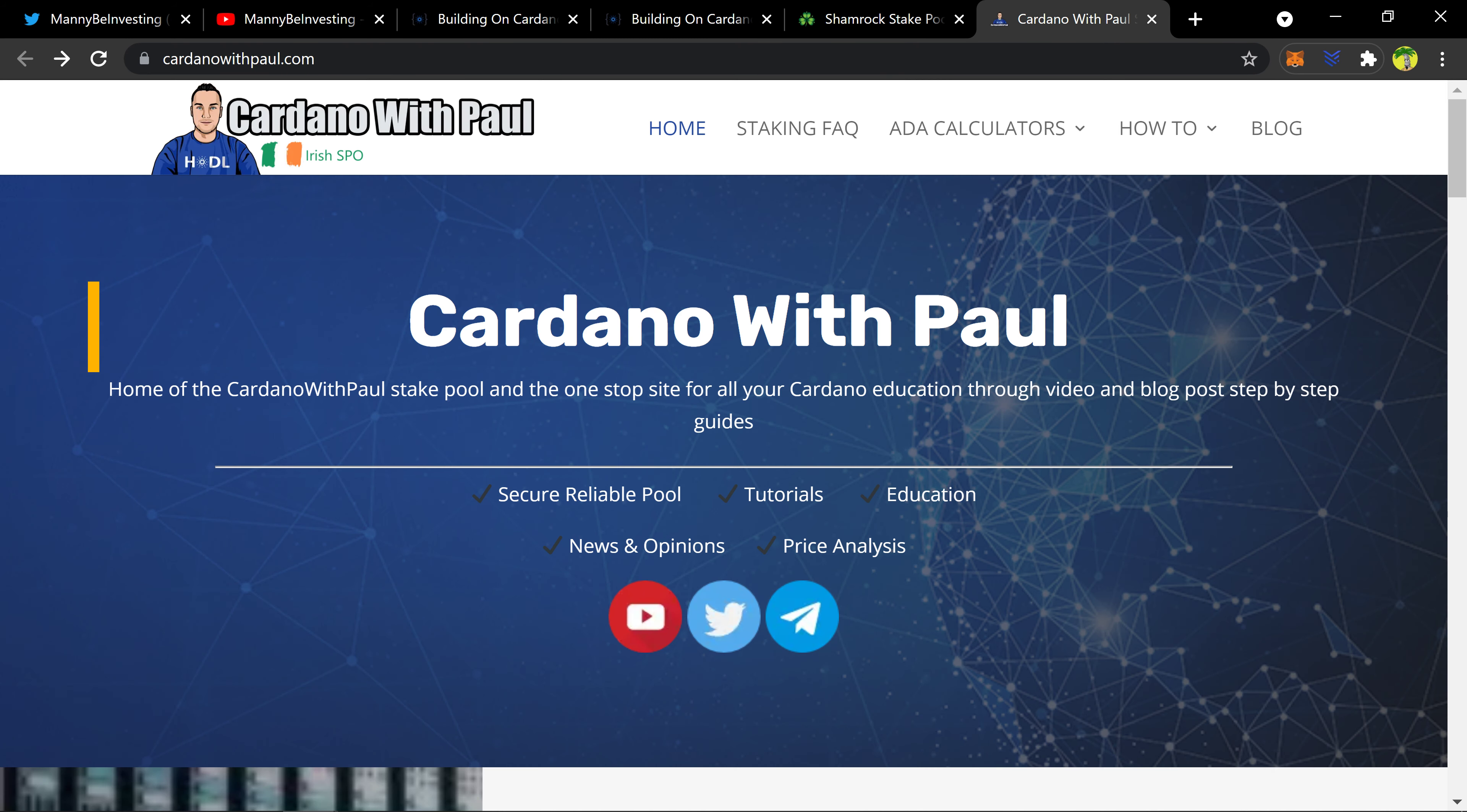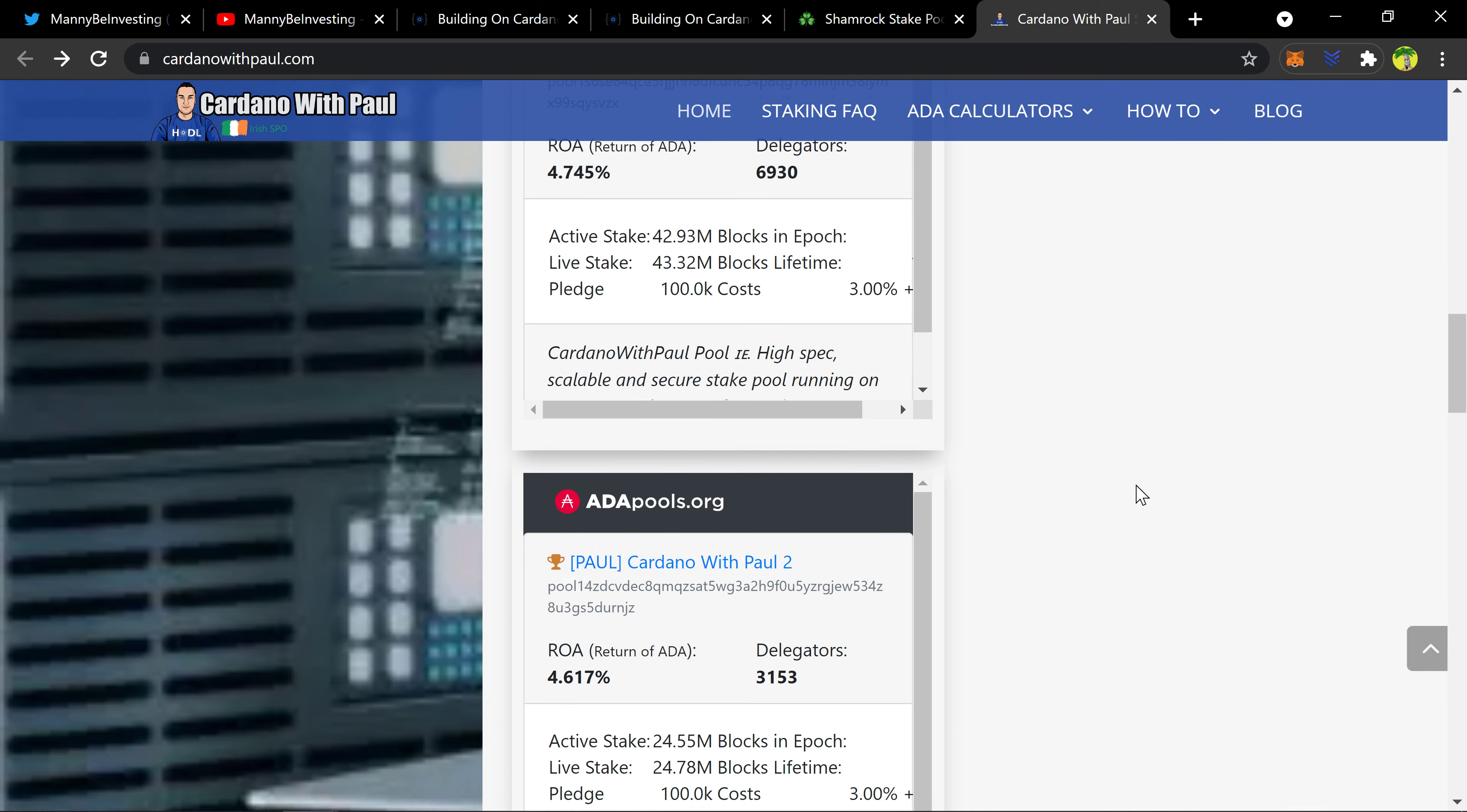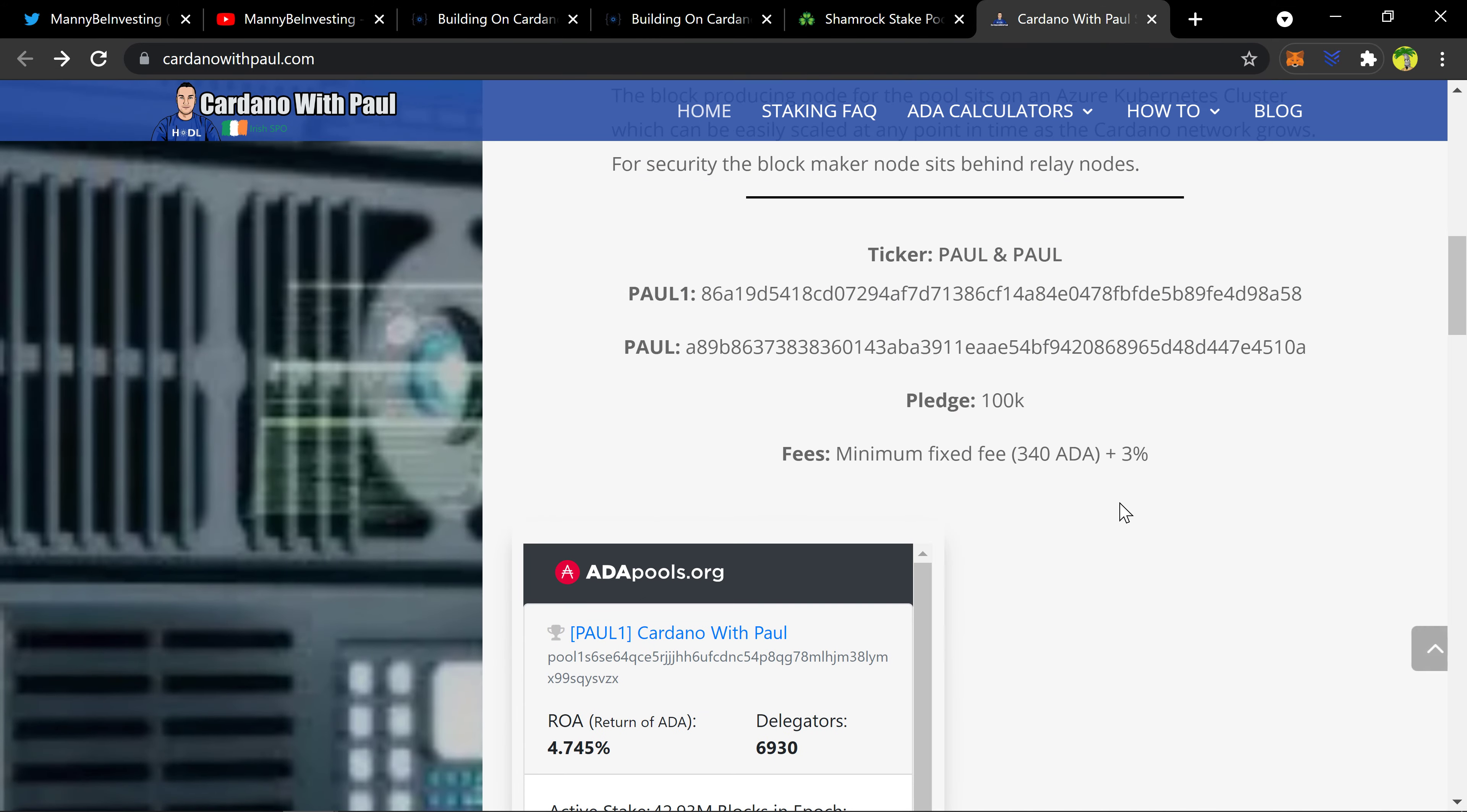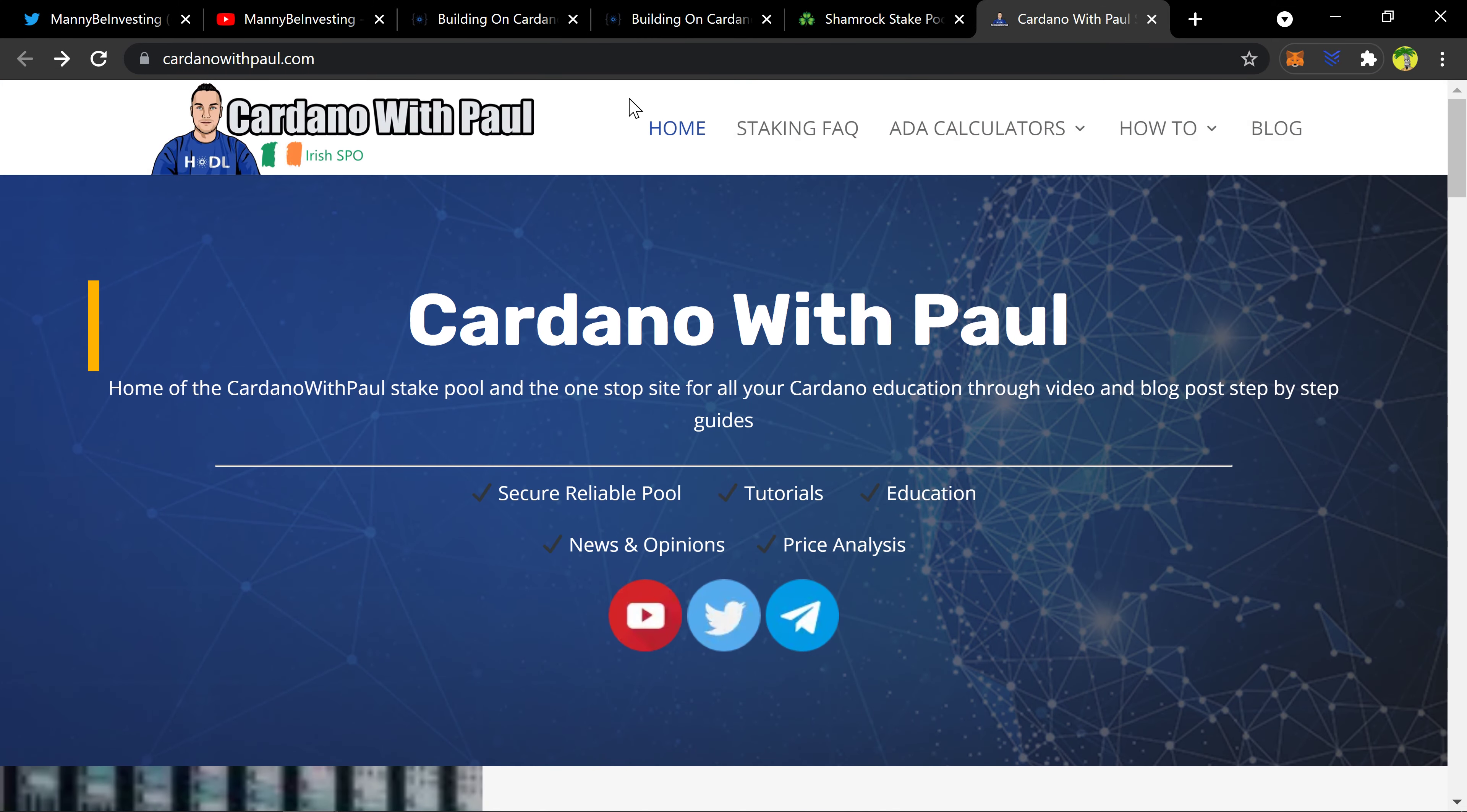Shout out to Ireland. And then Cardano with Paul, I've seen him around Twitter a lot. It looks like those two are involved with the page and they have their own stake pools. If you wanted to check them out on your wallet and stake with them you can.